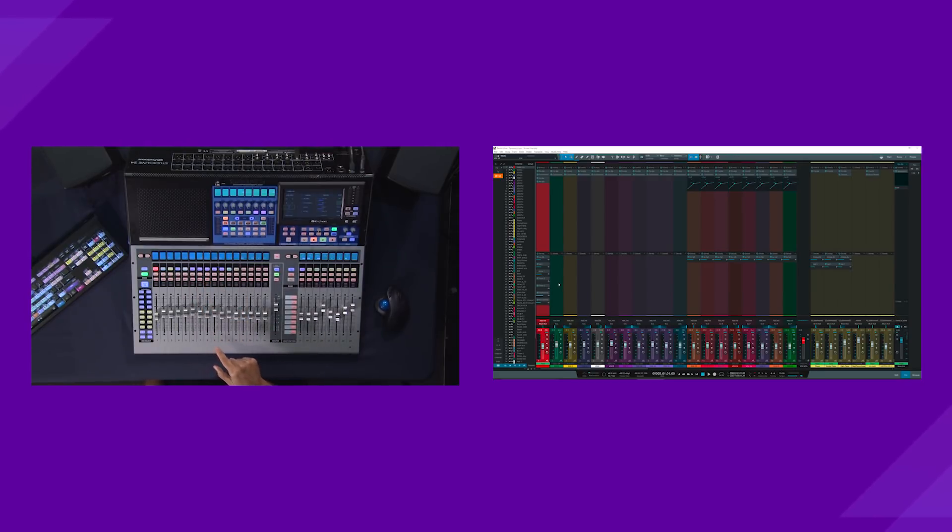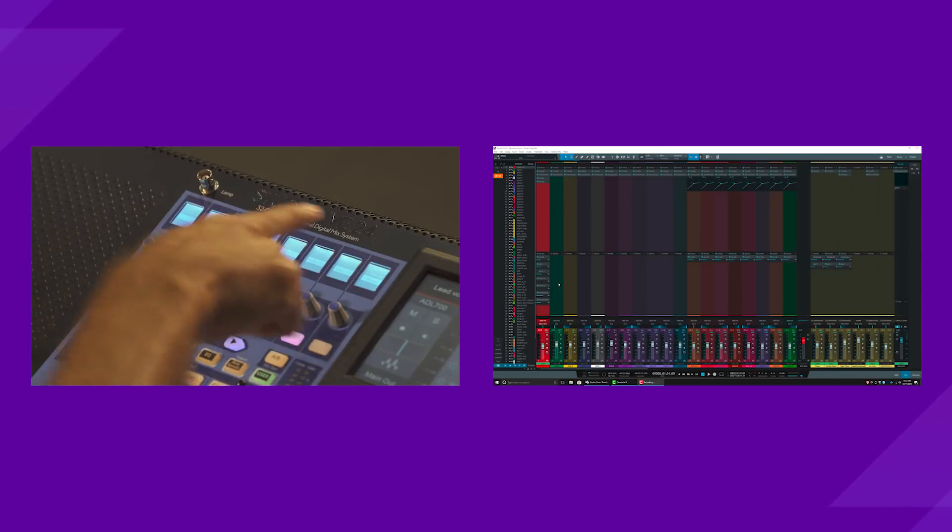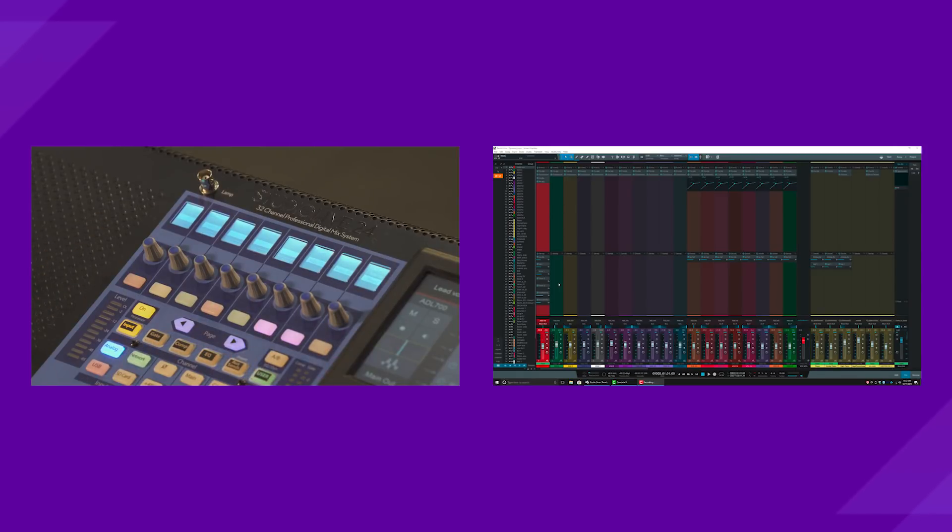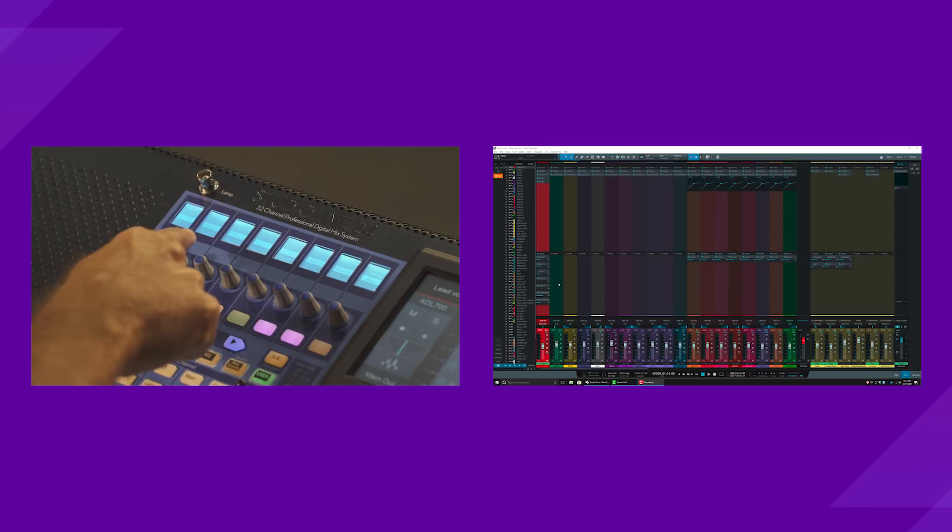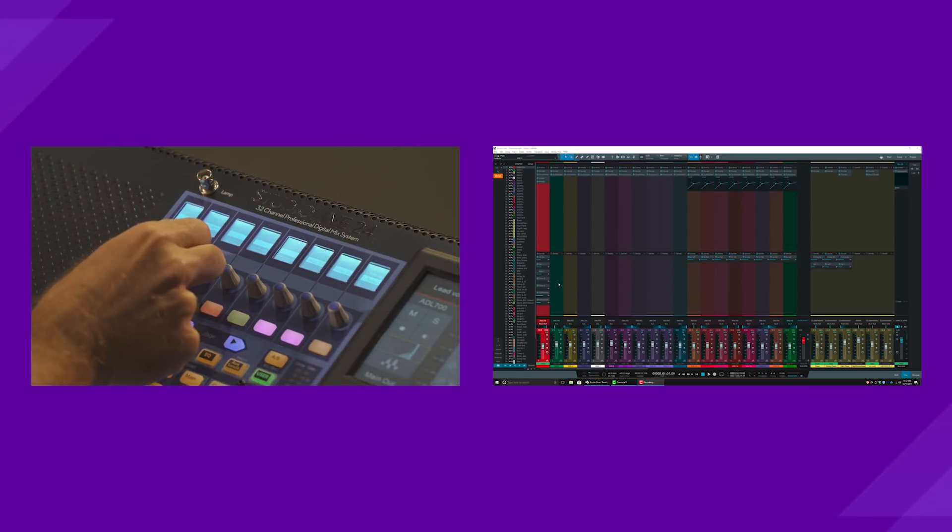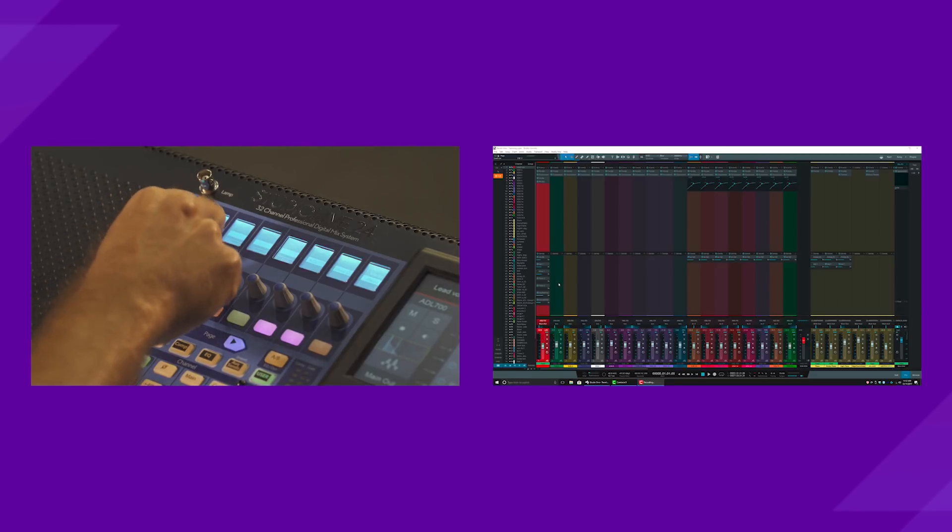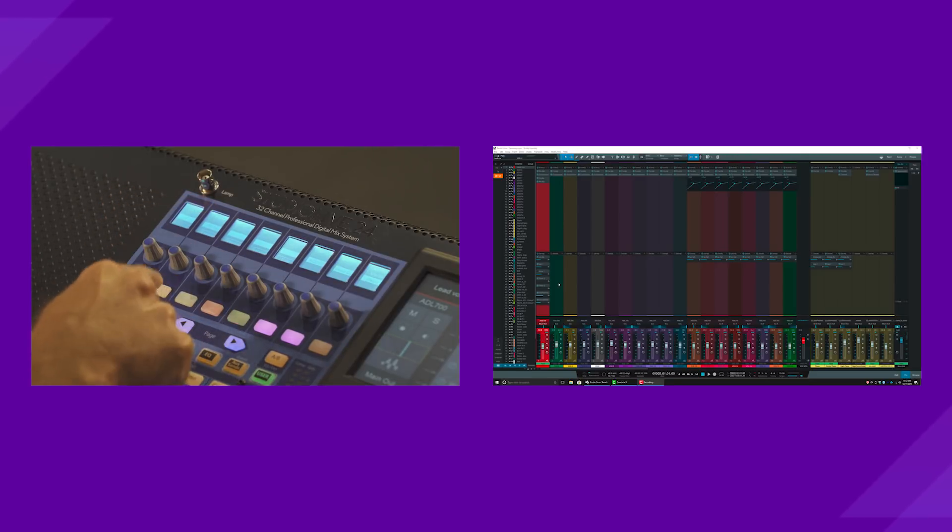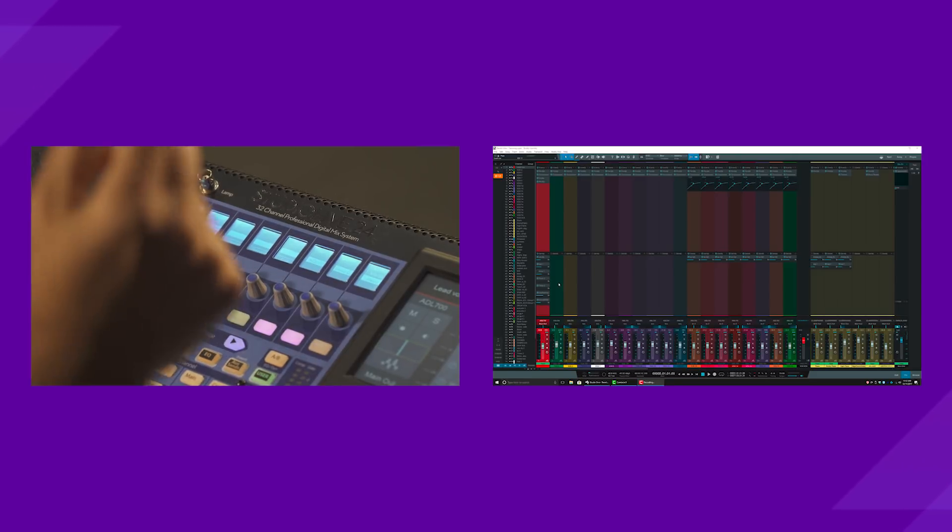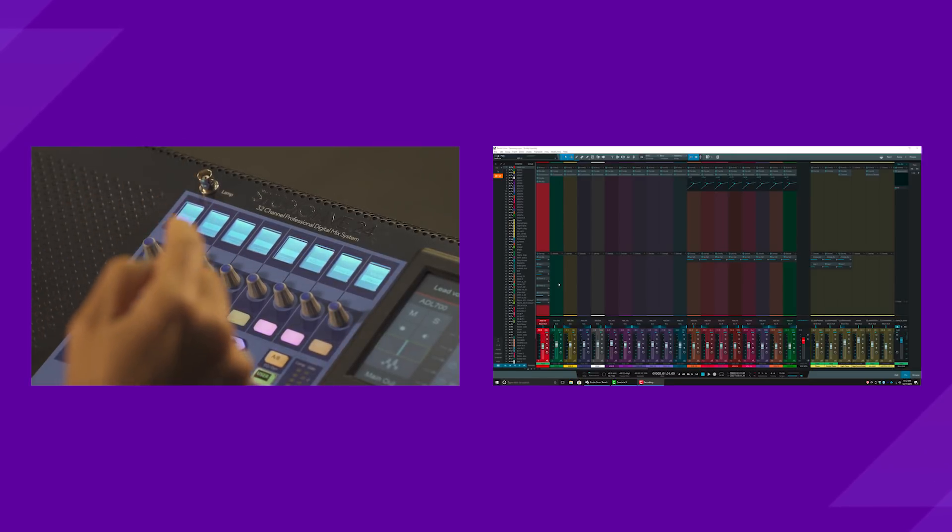The other thing that you'll find is the fat channel section here defaults when you select a channel. You'll see the panning for that channel right here. And you can see as I'm doing that, you're seeing it change in Studio One. The button right below the pan will center it as well.